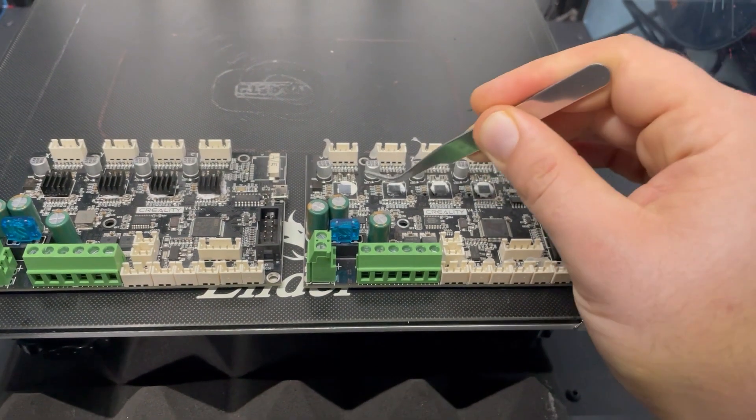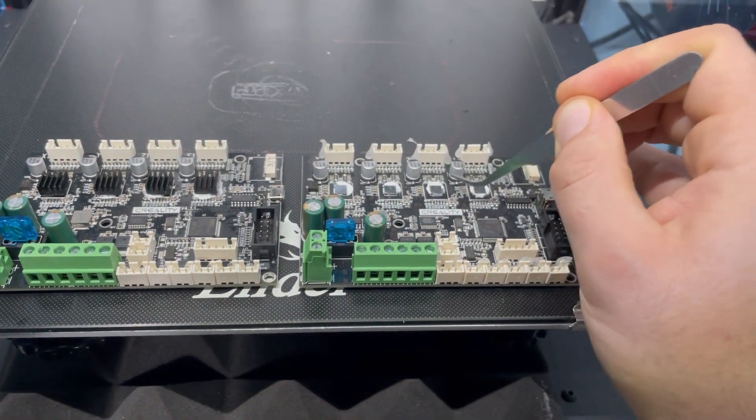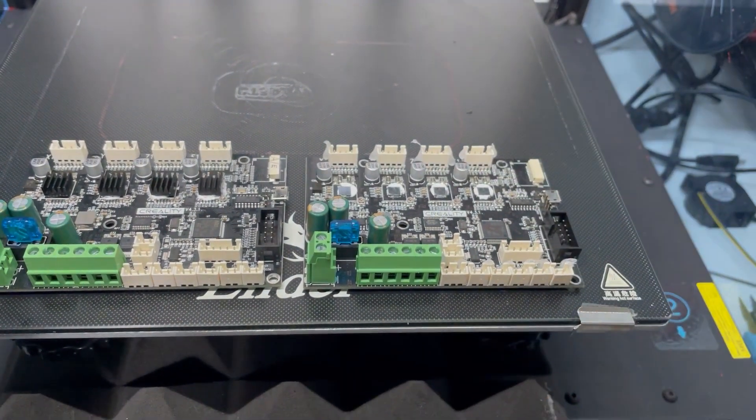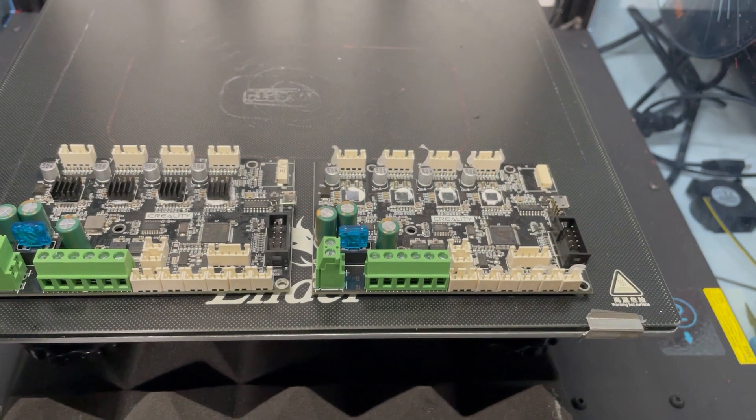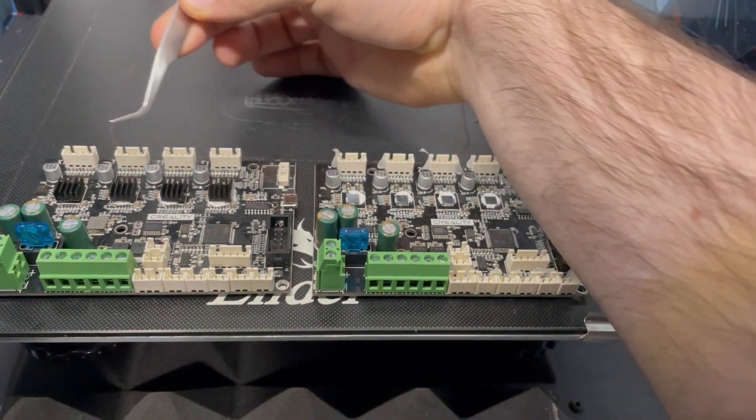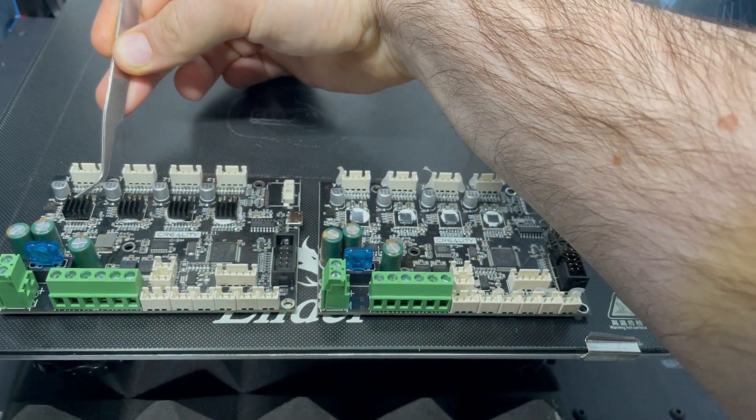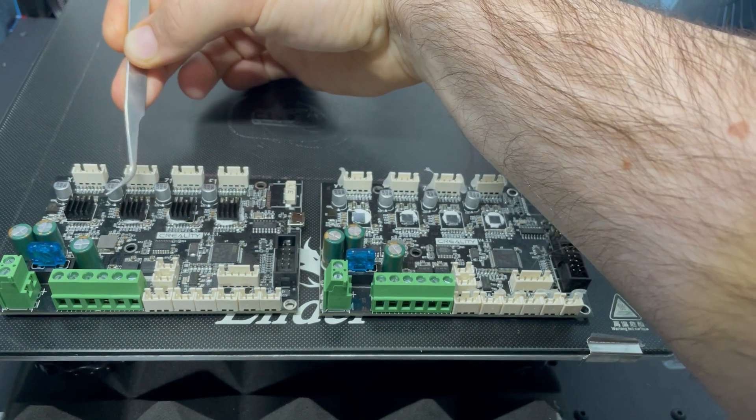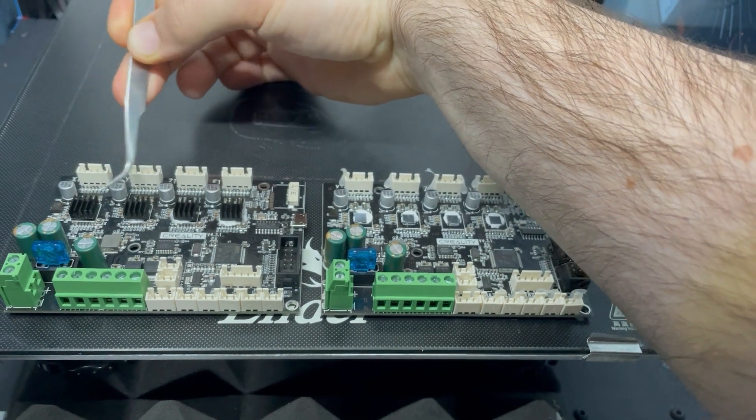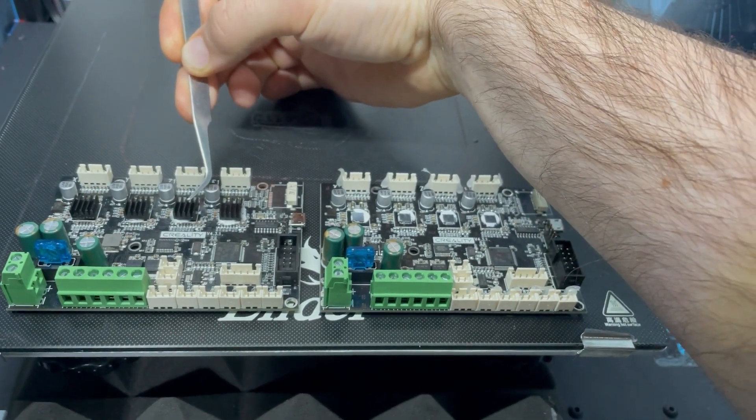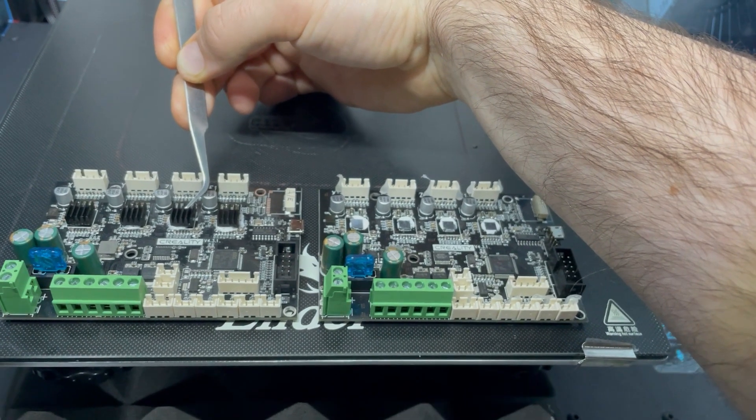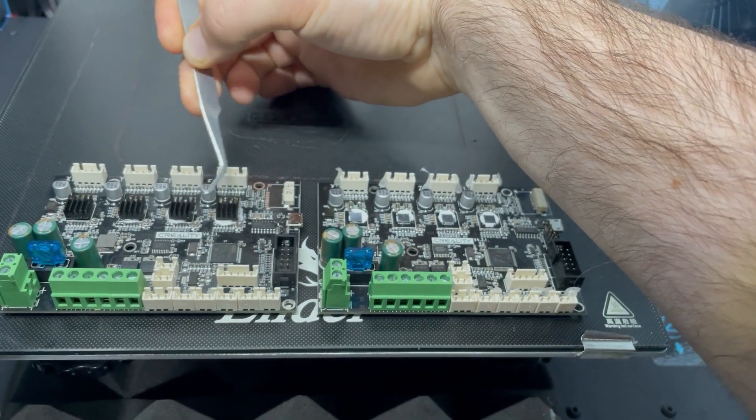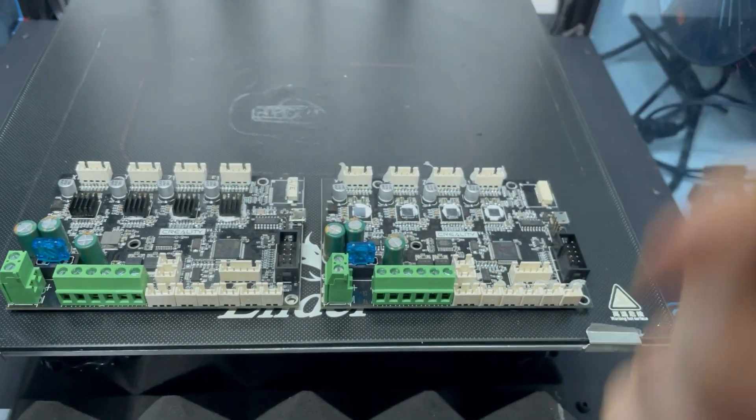This one with four times TMC-2208 or the one that's not okay with TMC-2208 on X and Y and these shitty drivers A4988 for Z and E.